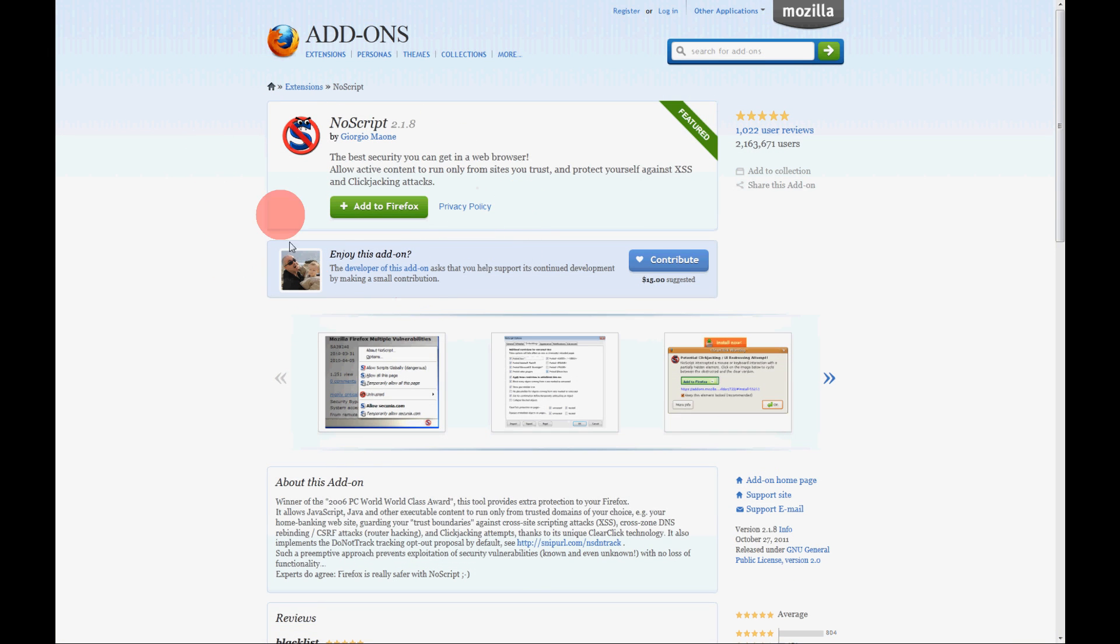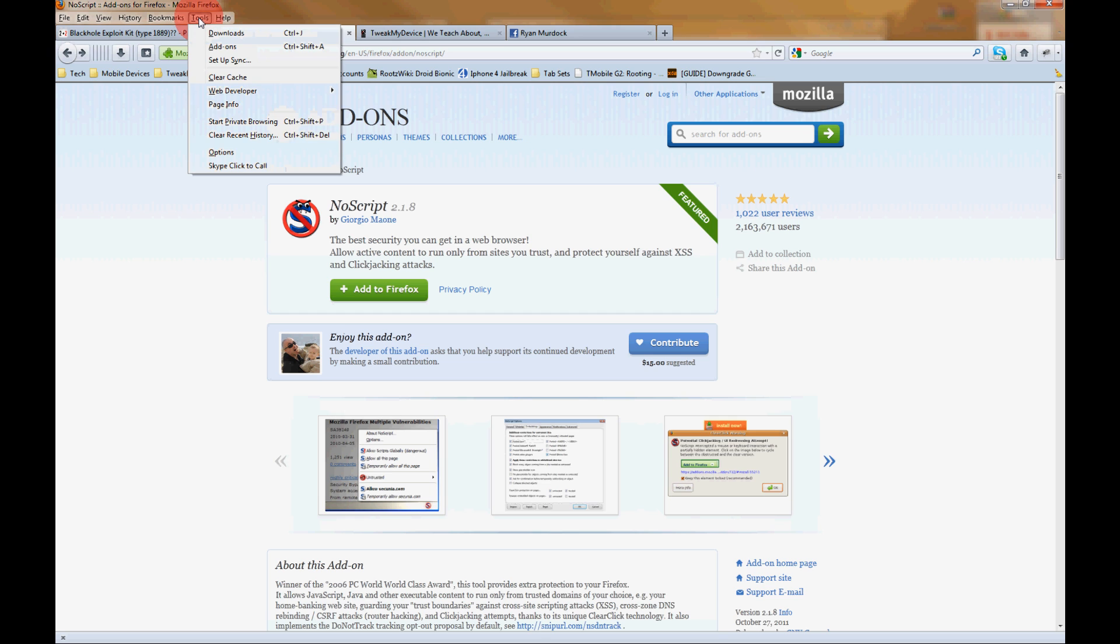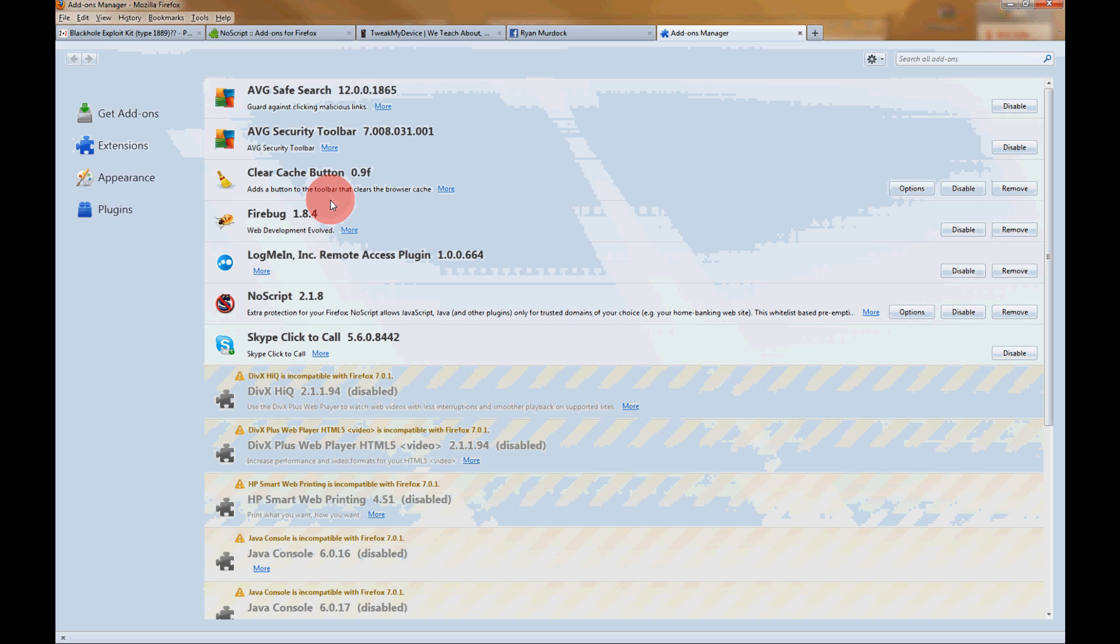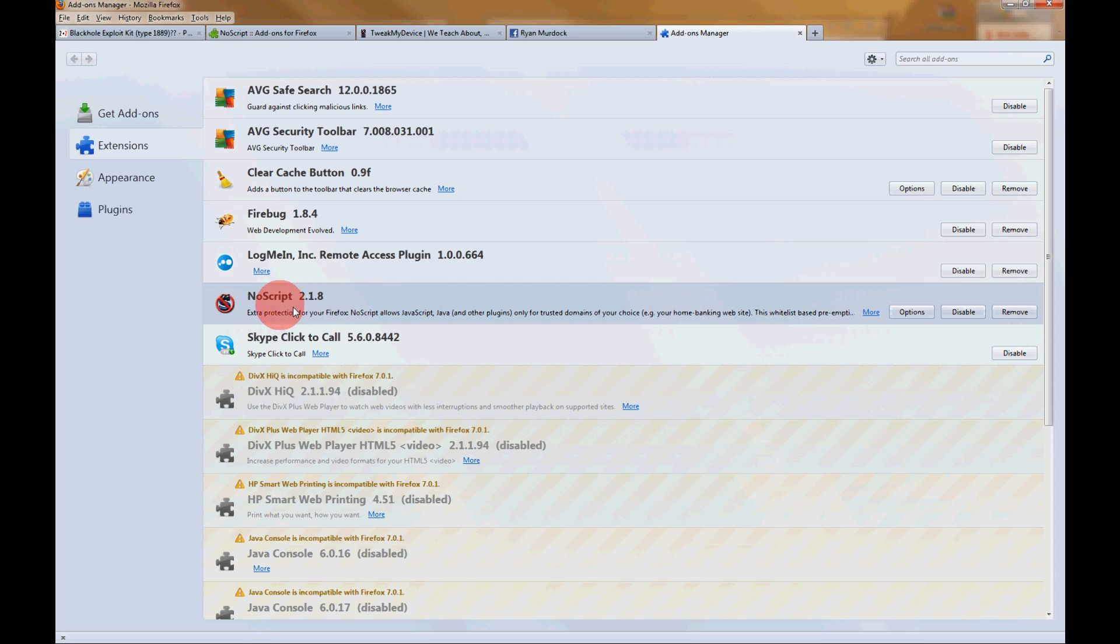So click the link below this video and then just click right here to add to Firefox. And what you want to do after you install it, you can hit tools, add-ons and you'll be able to see everything that you've installed. So you see I'm here in extensions and here is NoScript.